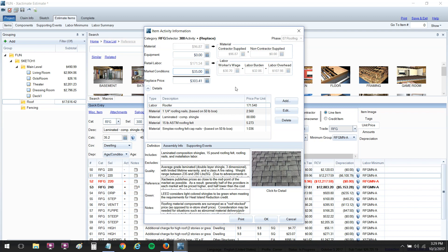So $20 for labor, $15 for the increase in the shingle price. I like the market conditions area. It just seems easier rather than having to get into each little material. Just have a place where you can put market conditions and put in an amount there, and that will carry across the price list.